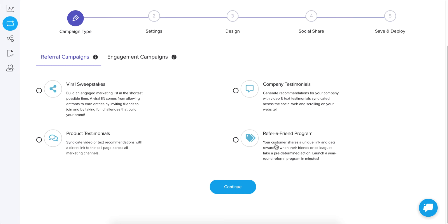If 10 of their friends does X, then the person who entered can get Y. And you can configure that however you want. But that's how the mechanics work.